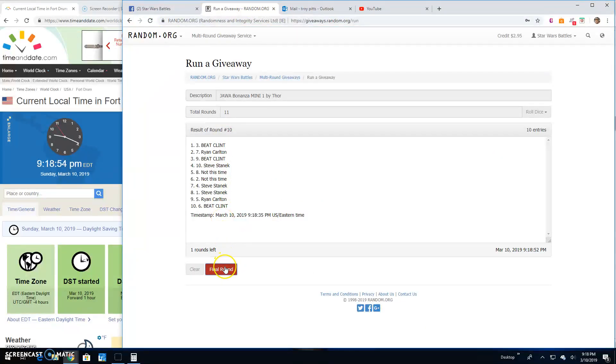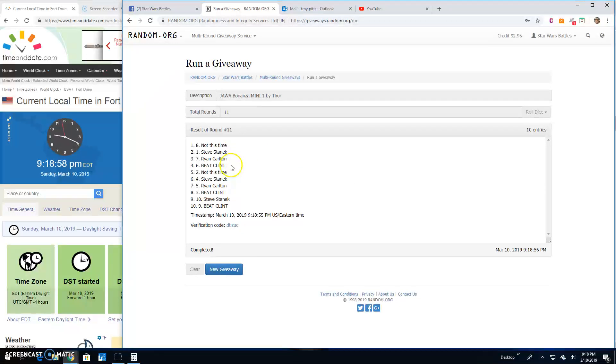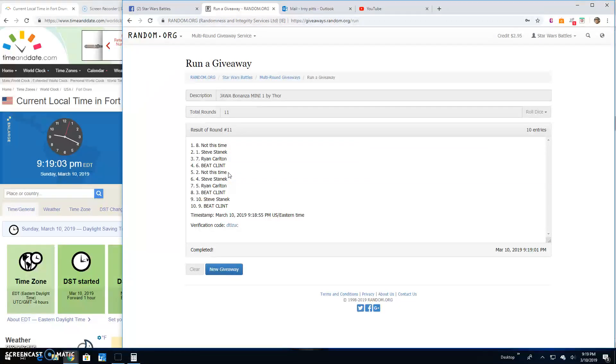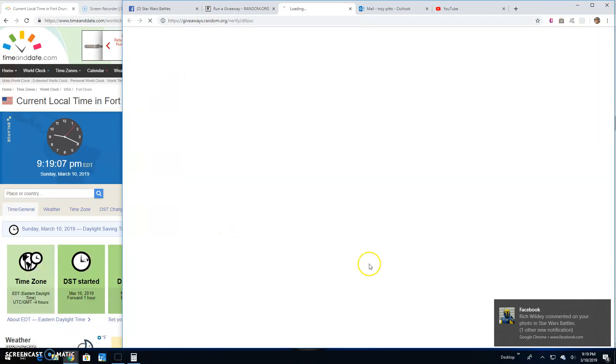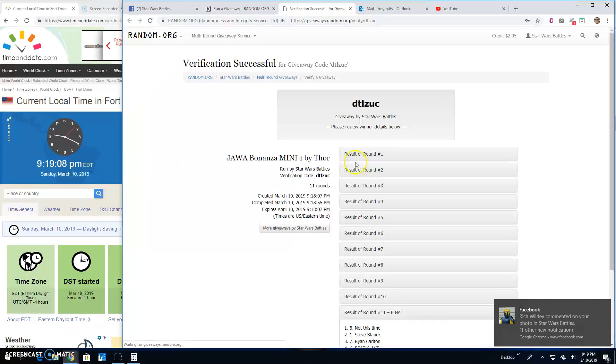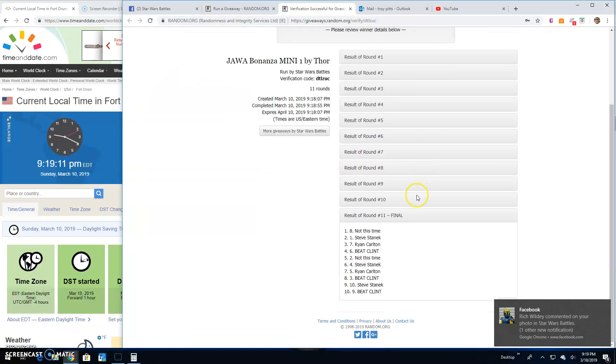And your winners are... Christopher, Steve, Ryan. Correction. Clint. Steve, Ryan. Christopher. Clint. Steve. There's a verification code. D-T-L-Z-U-C.